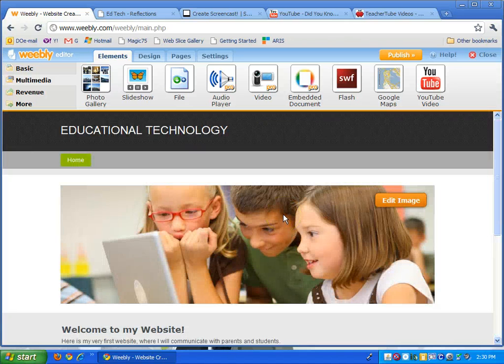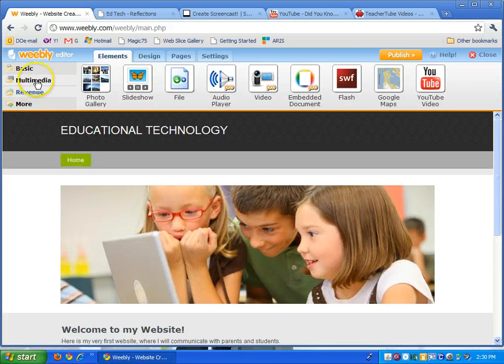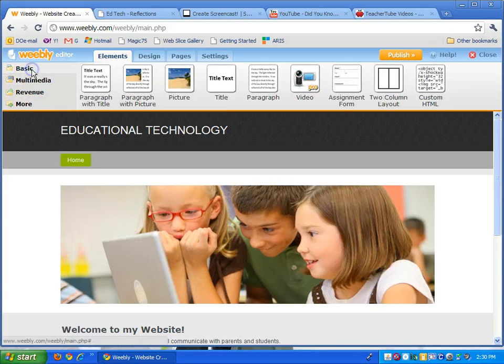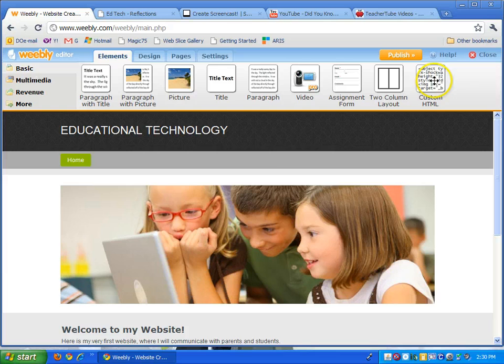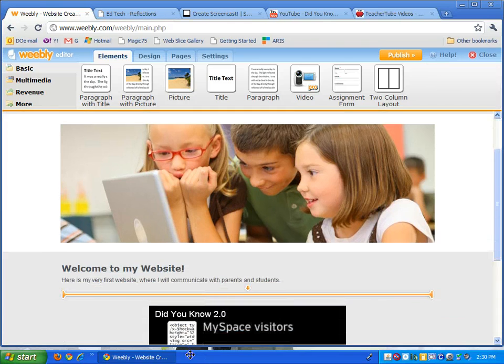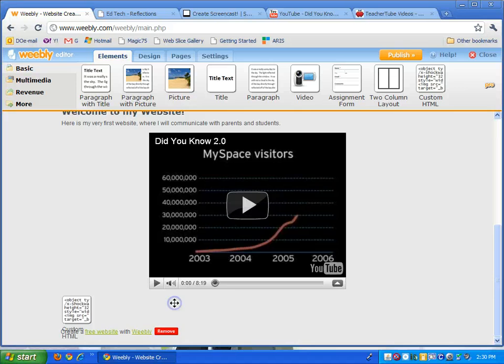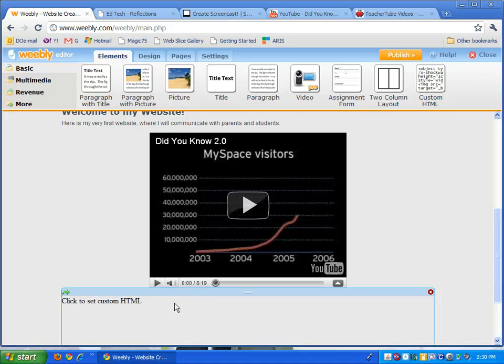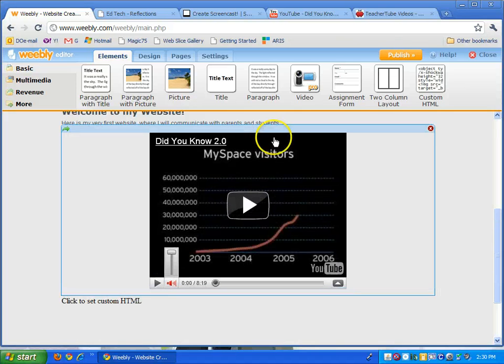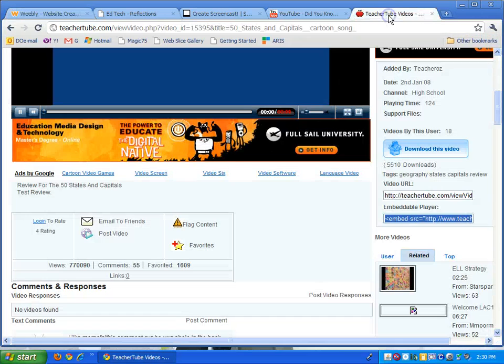There are some websites that also have embeddable codes. If I go back to basic and here you see custom HTML, you can just go ahead and drag that down. I have TeacherTube open so let's say you have a video you want to use in TeacherTube.